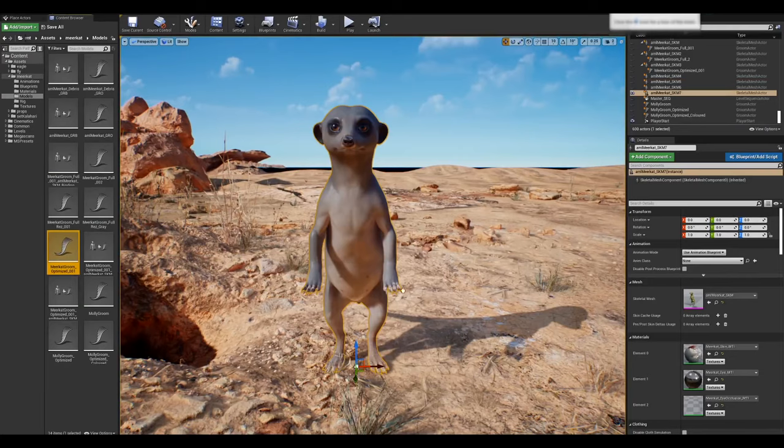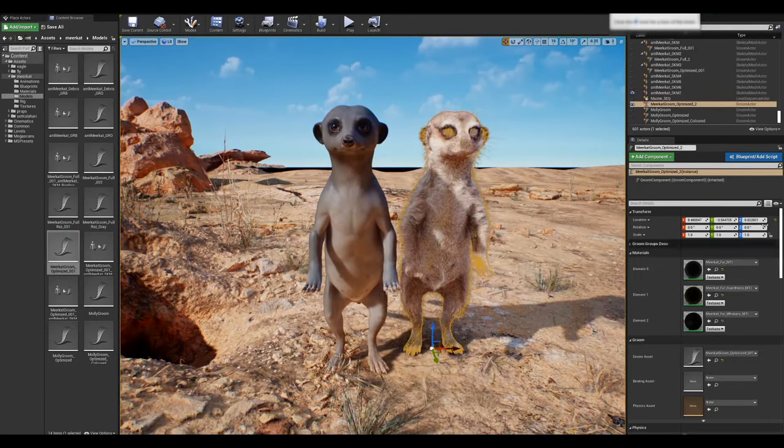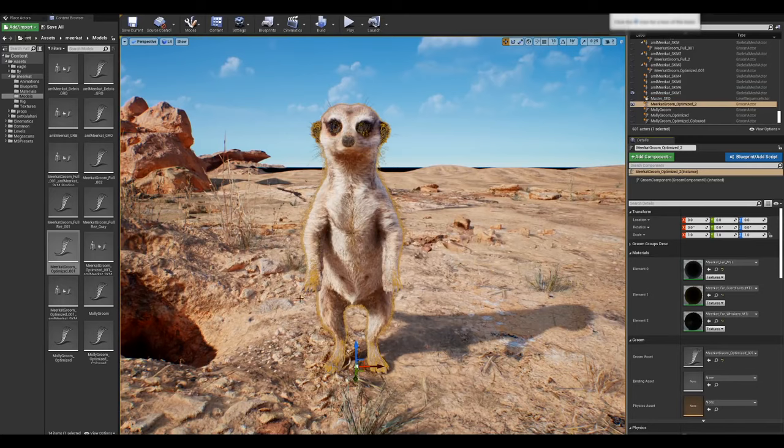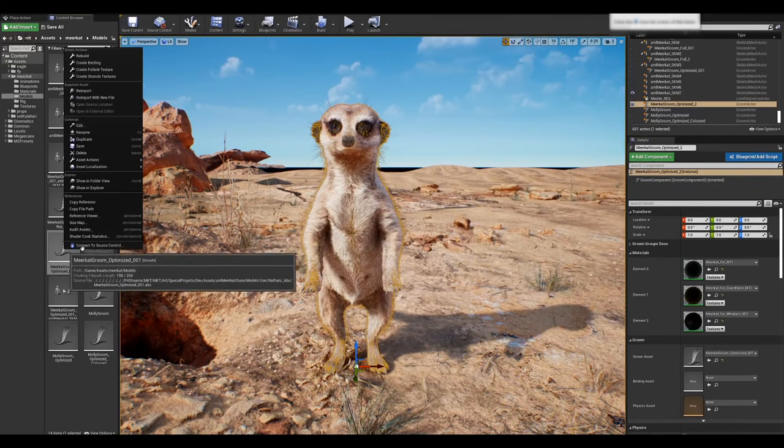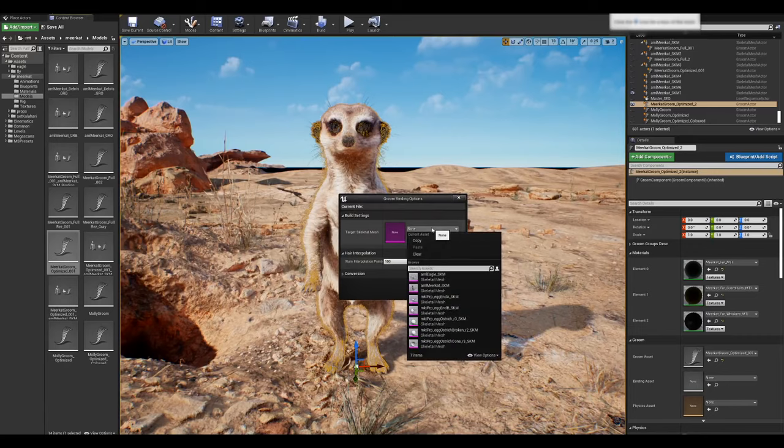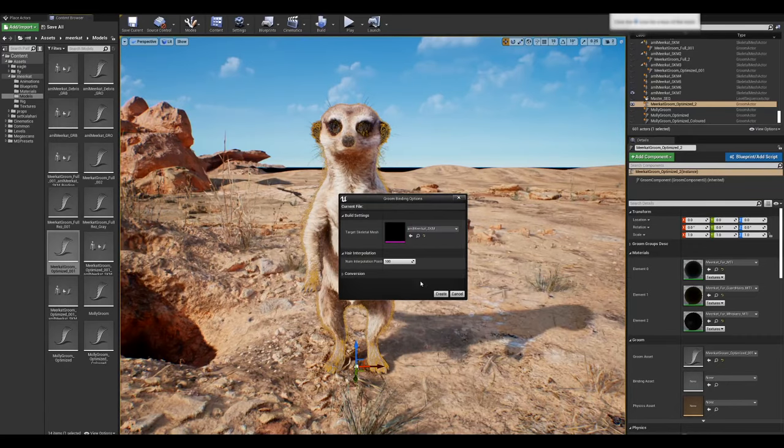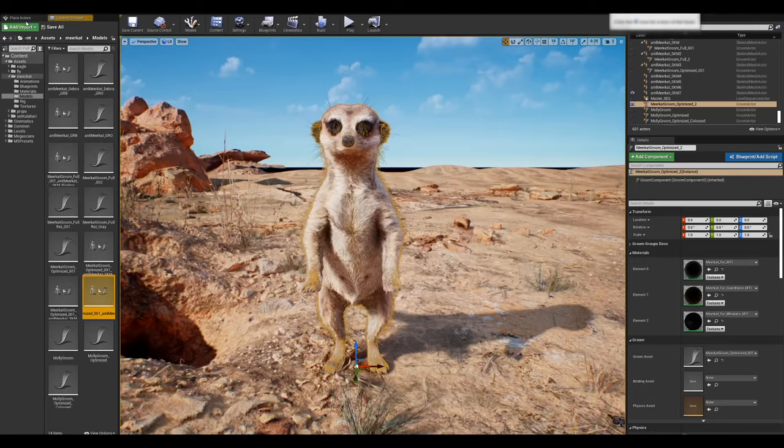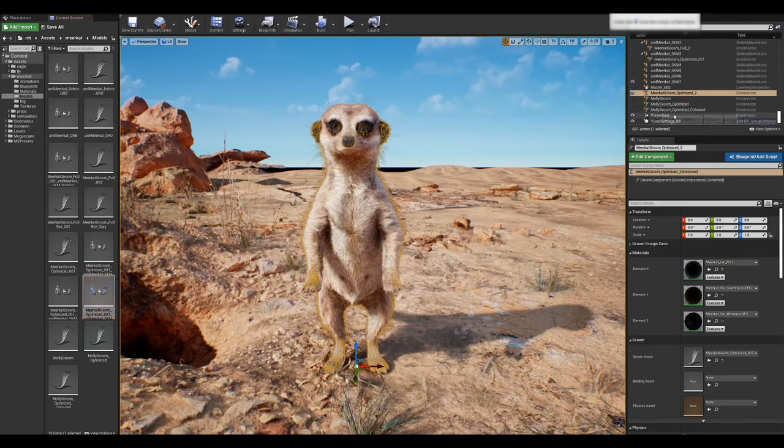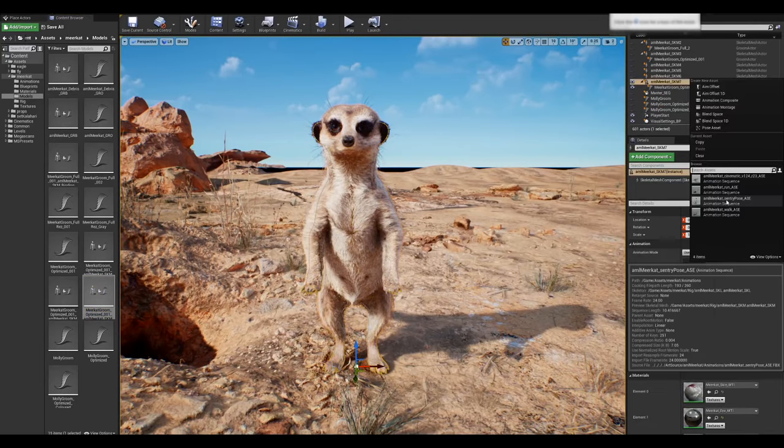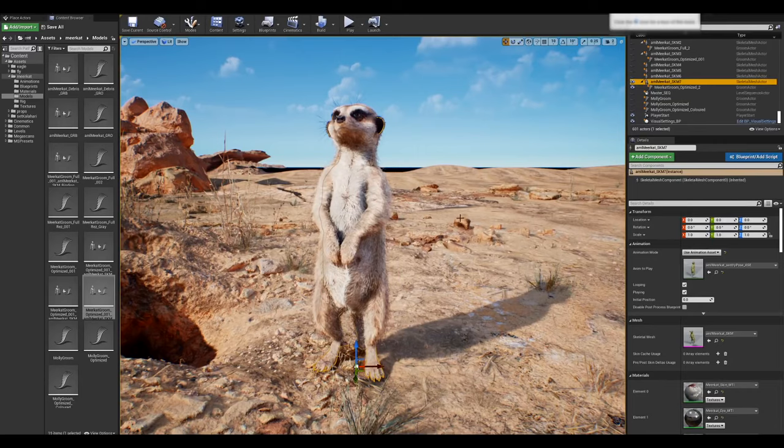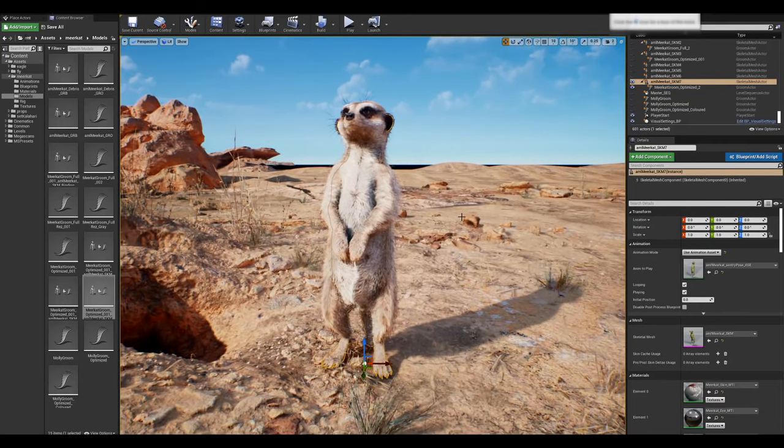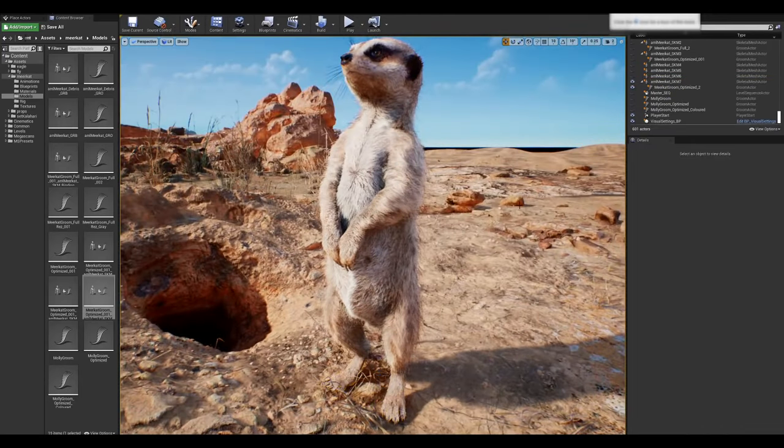The final step is to attach the fur to the skeletal mesh of the meerkat so that we can animate it. We do this by creating a binding asset. The main thing here is that the groom and the skeletal mesh in Unreal both line up. That's why we do that specific transform when importing. If the two aren't aligned, then the fur will be attached to the wrong part of the skin and it'll look incorrect when animated. You can either attach your groom asset to the SKM in the scene in the outliner or through a blueprint. We just generate the binding asset from the groom asset and assign the matching skeletal mesh.